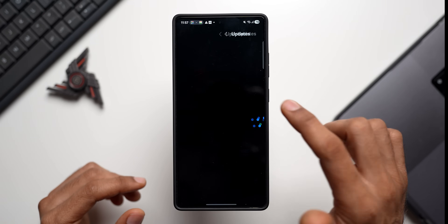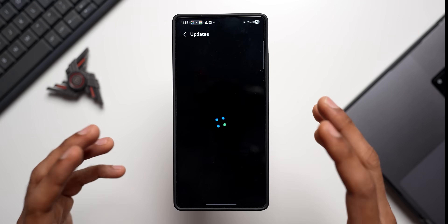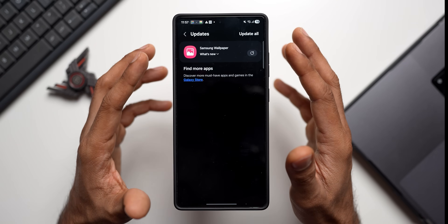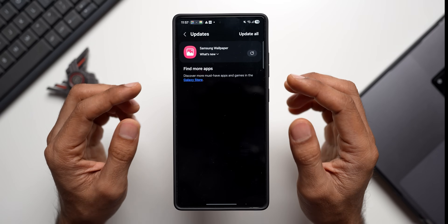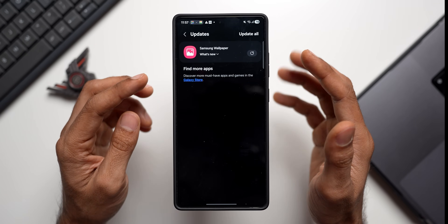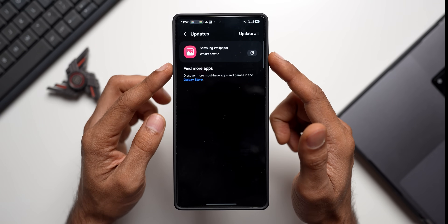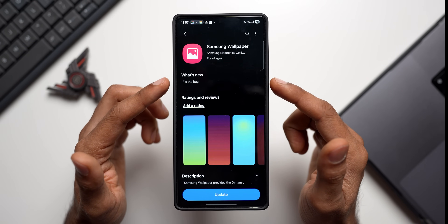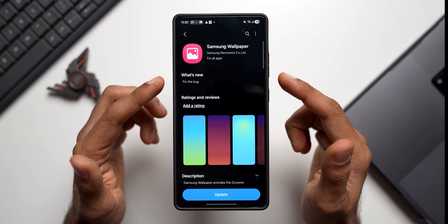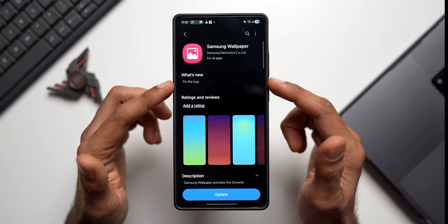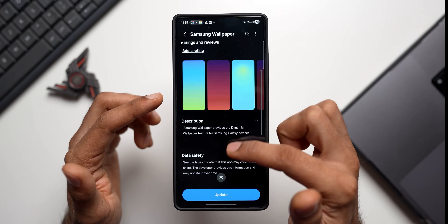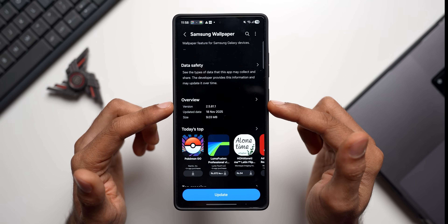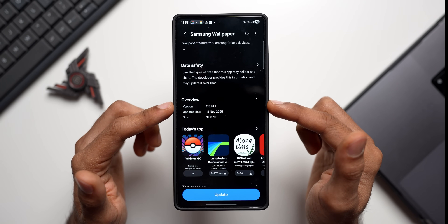Let's go to the Galaxy Store and tap on Updates. We have got an update for Samsung Wallpaper, which is a bit strange — we don't really recall getting an update for Samsung Wallpaper before. Tapping on it, you can see there is nothing listed as new here, but it fixes a very important bug.